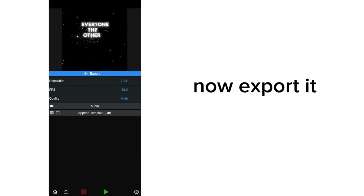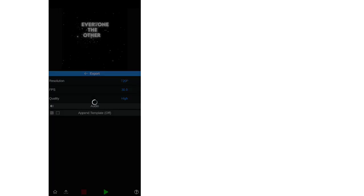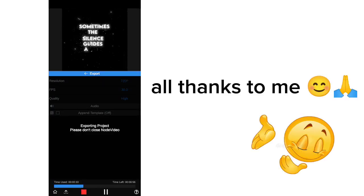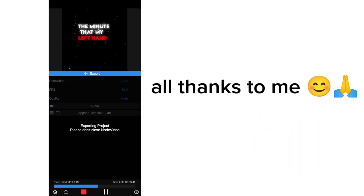Now export it. That's all what you have to do. All thanks to me.